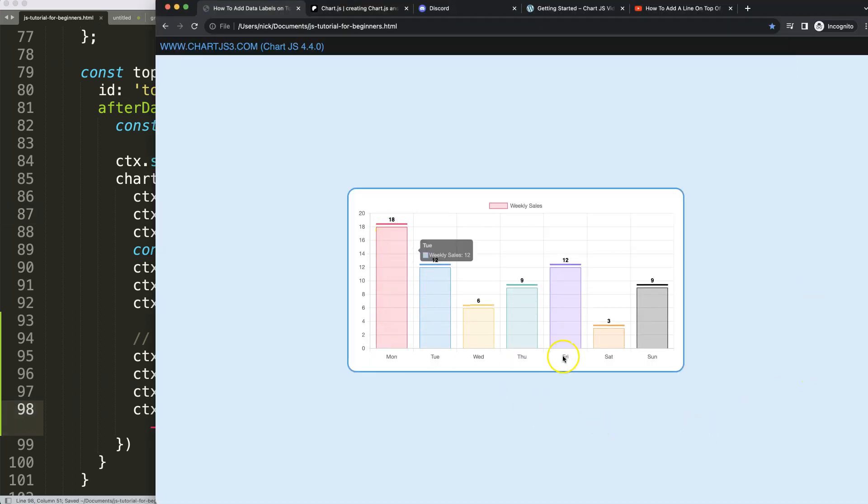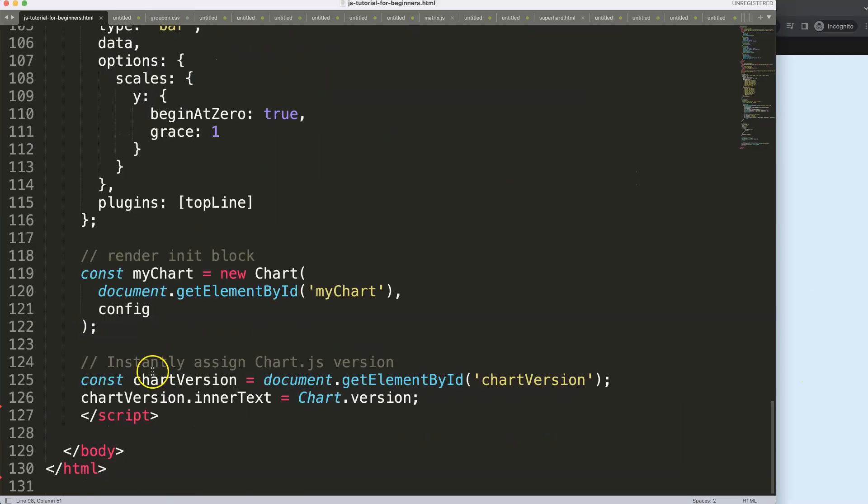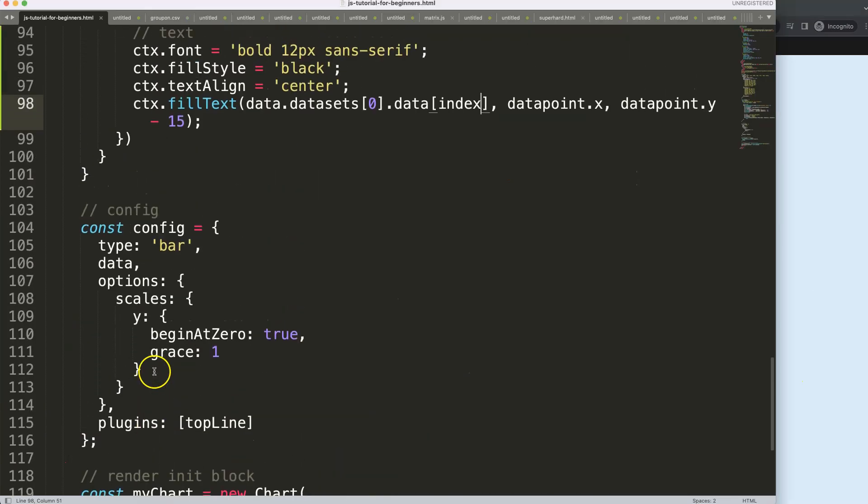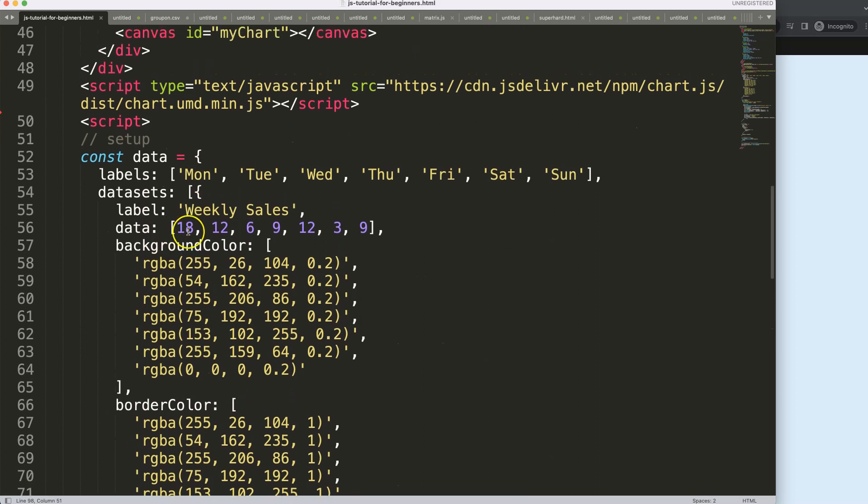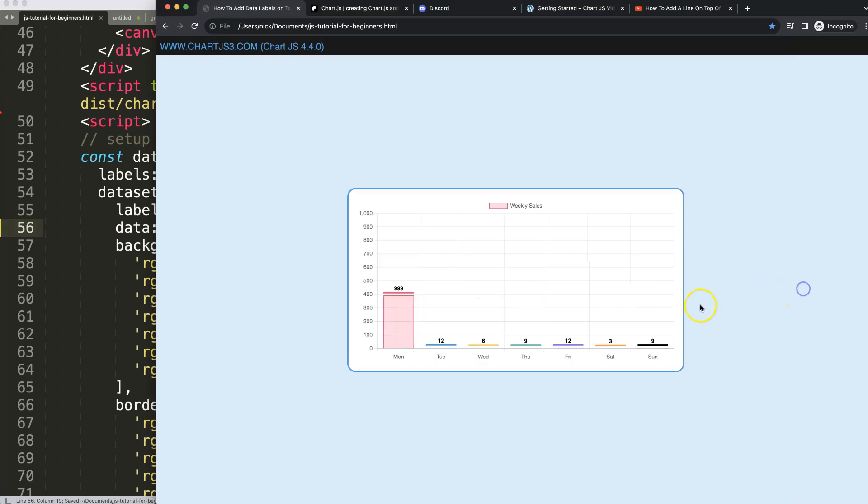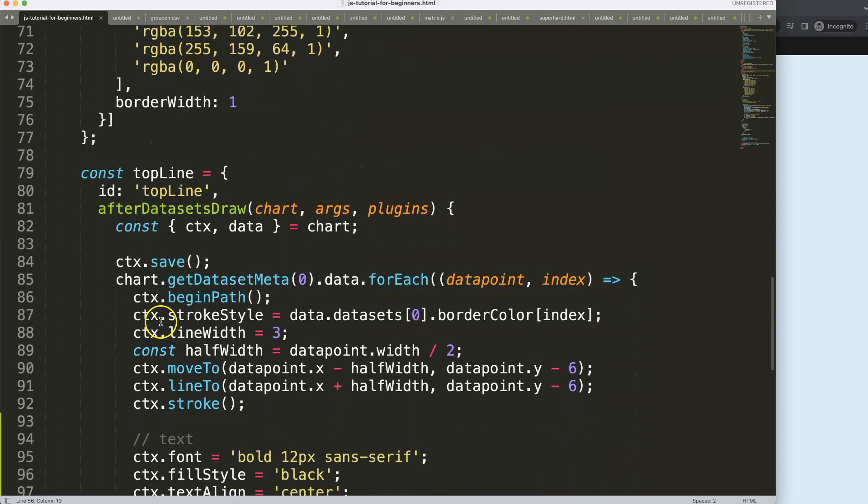If you have a very high value, let me show you. Let's put this on almost 1000 and save that. Refresh. You can see this might be jumping out too much.